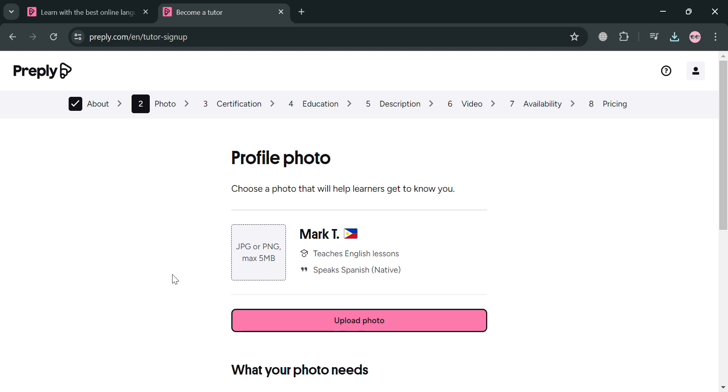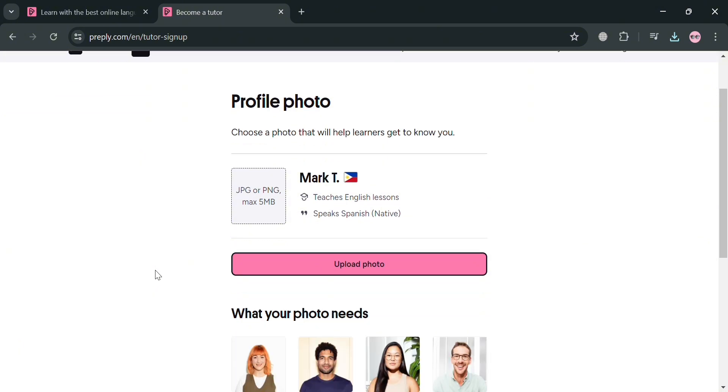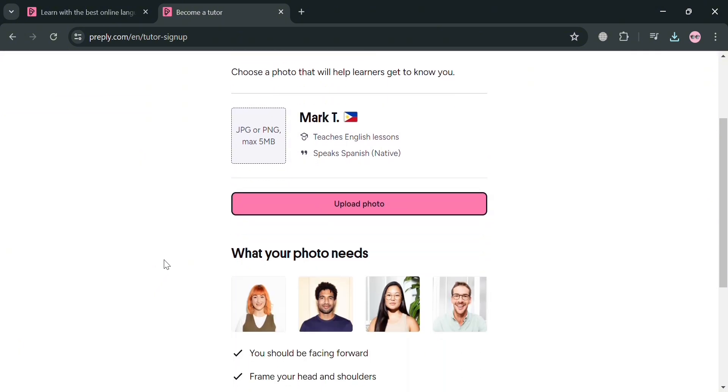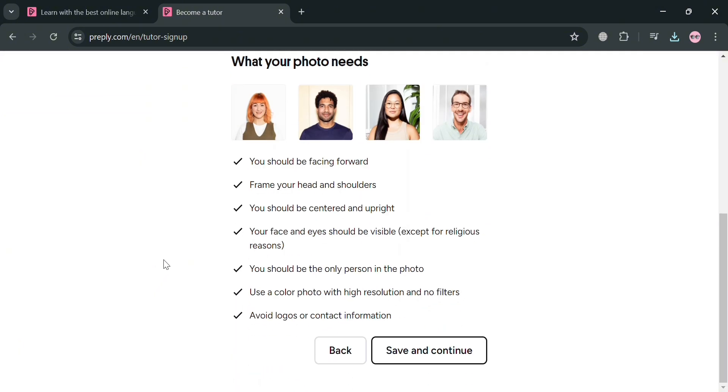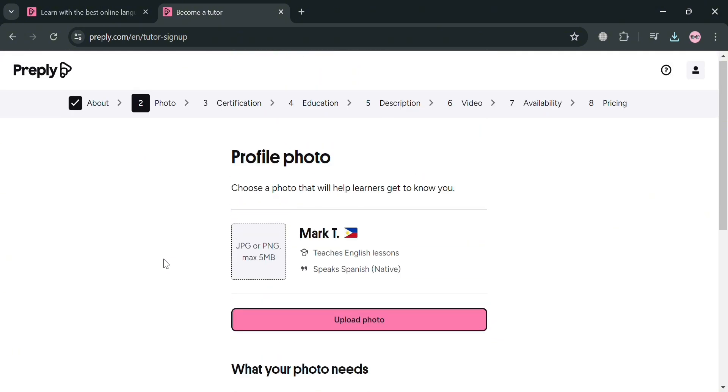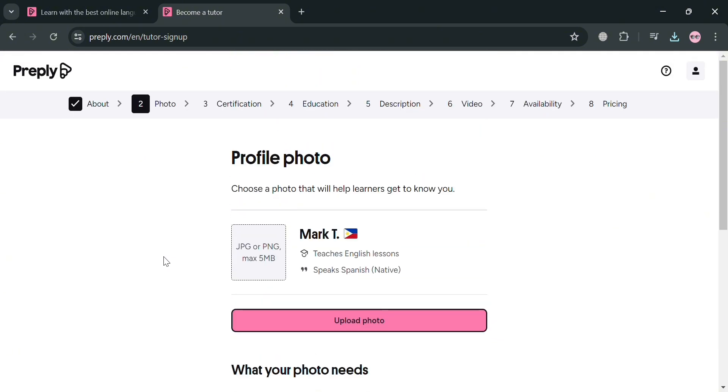And now as you can see, we're currently under the photo section. And from here, all you need to do is simply choose a photo that will help learners to get to know you. And below here is your guide on what kind of photo you need to upload.